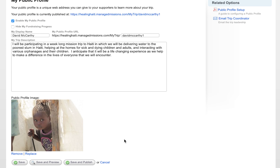Further down, you can upload a picture to include on your profile page. I just uploaded one of the pictures I've taken from Haiti, but you could put a picture of yourself or anything you want. Click 'Save and Publish' — once you've done that, you've created a public profile page.